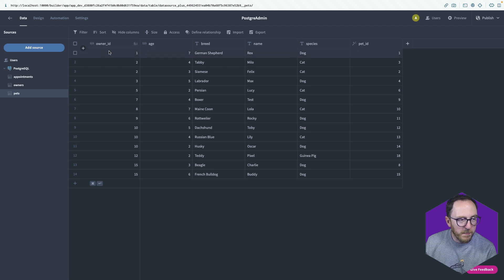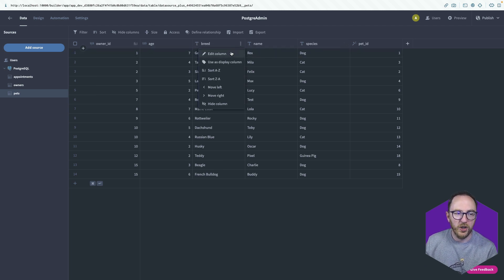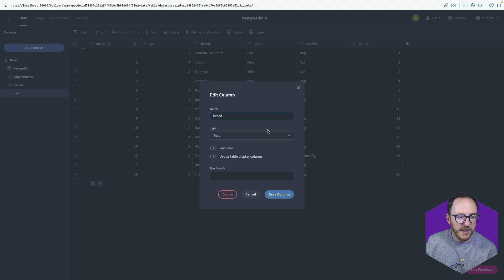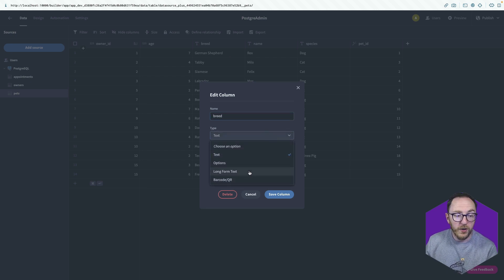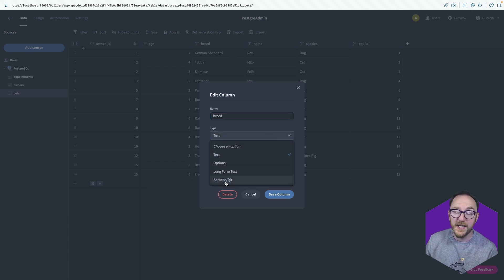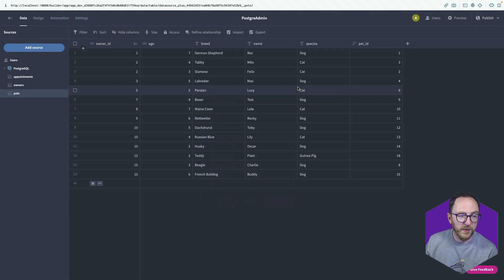Pets, we can see a number field, a text field. And for text fields, we can click this dot and edit. And we can restrict it to be an options field or a long form text. Or maybe this is an interpretation of a barcode or a QR code.